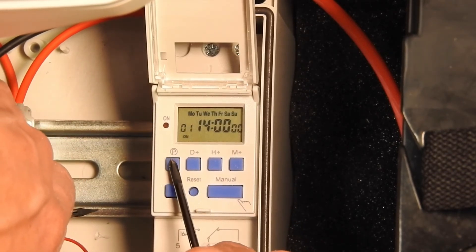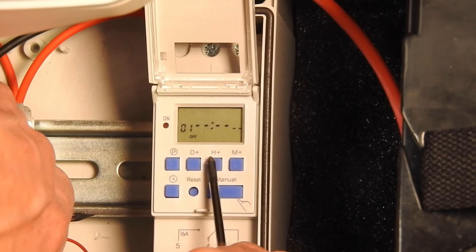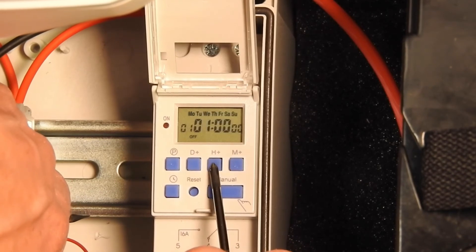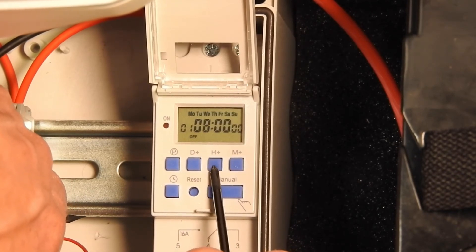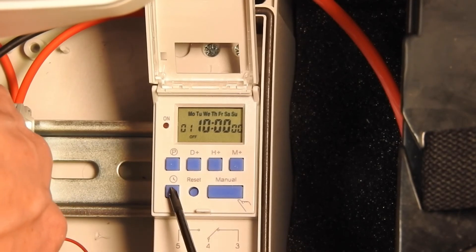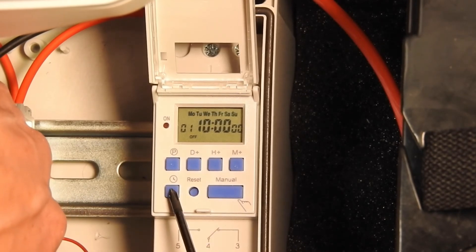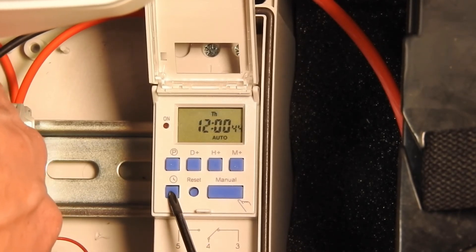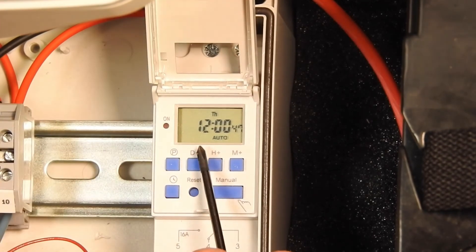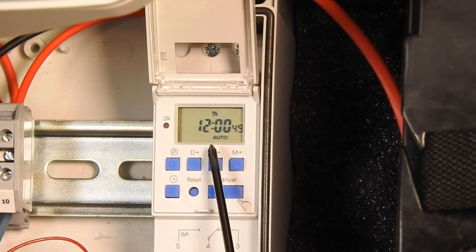Next, program your off time. We'll program this to 10. You can now press the clock button to return to the time. The system will now turn on every day at 2 and turn off at 10.